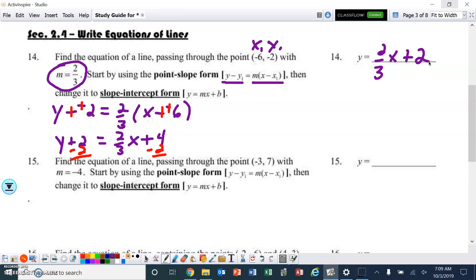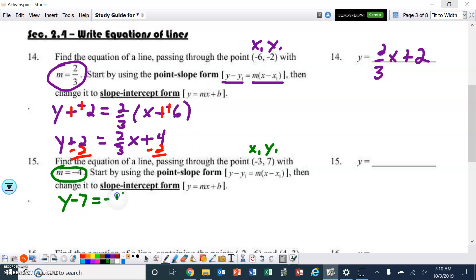Number 15. Here is x1, here is y1, and here is the slope. Plugging in: y minus 7 equals negative 4 times x minus negative 3. We only change one sign here, giving x plus 3.